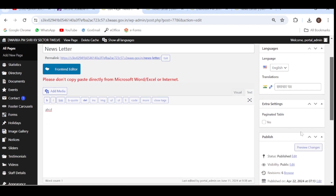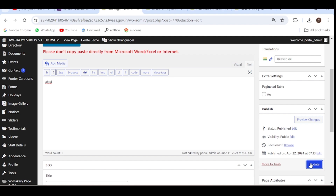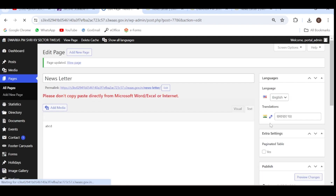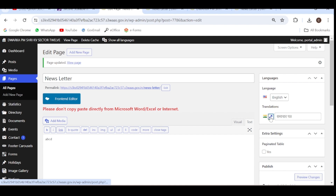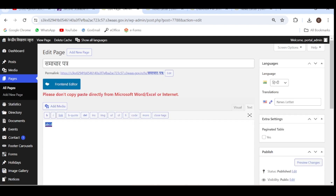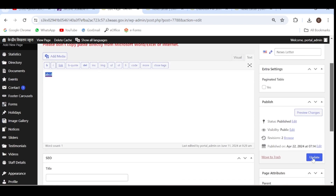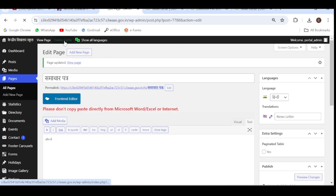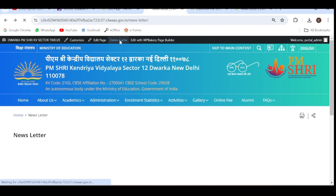We have to add contents in both Hindi and English. For English, type ABCD — this is the dummy content. For Hindi, click on the edit option, type ABCD for the Hindi version as well, and click Update. Delete cache. Now you can see we have added the content ABCD.